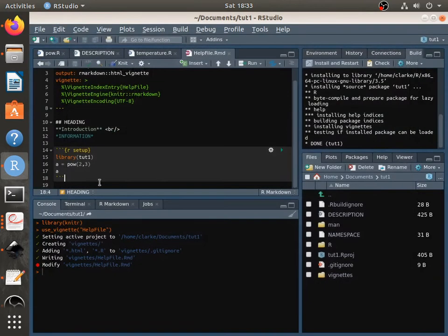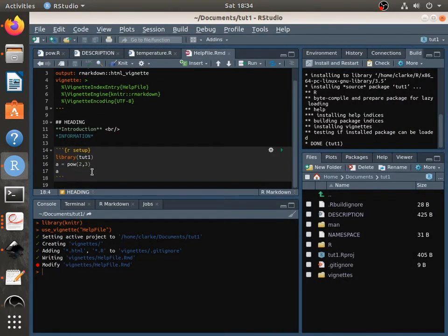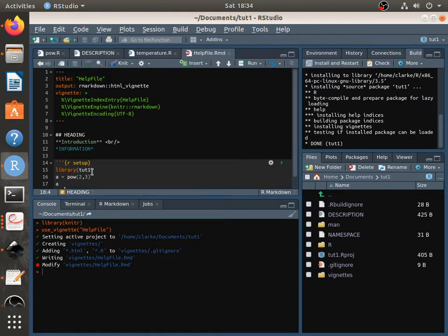And so this is a really nice way just to explain your functions and, yeah, it's really worth doing.